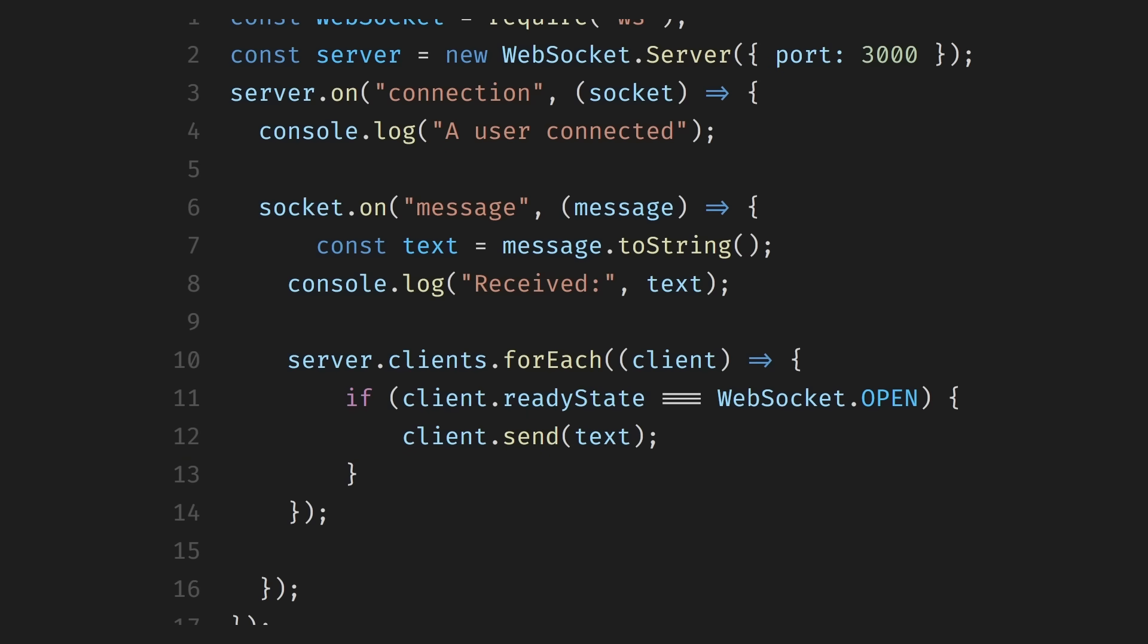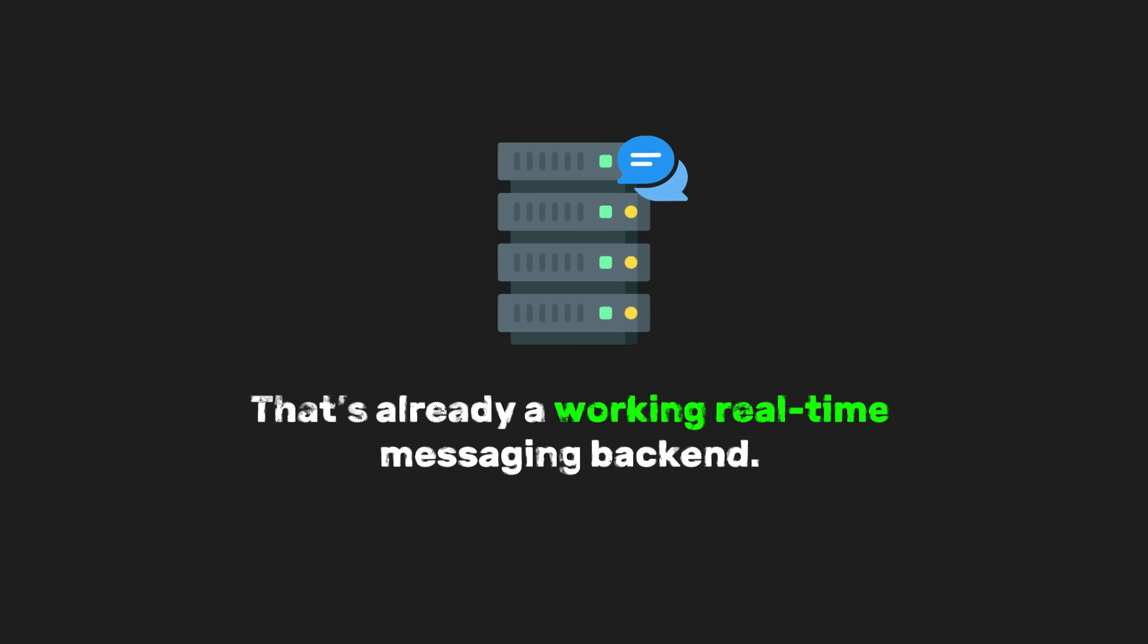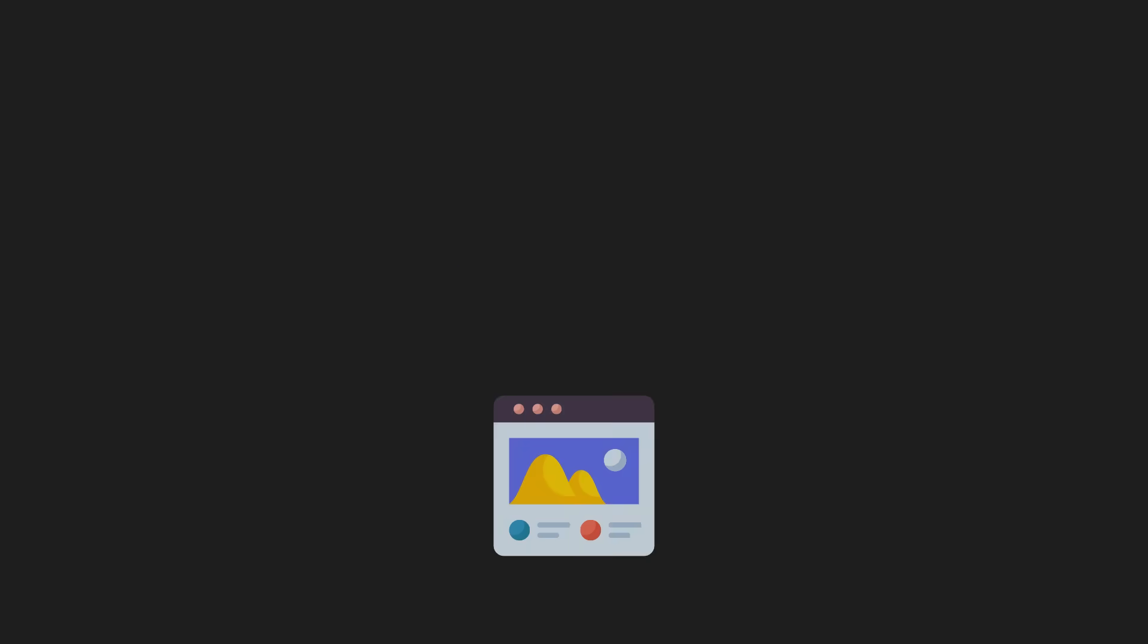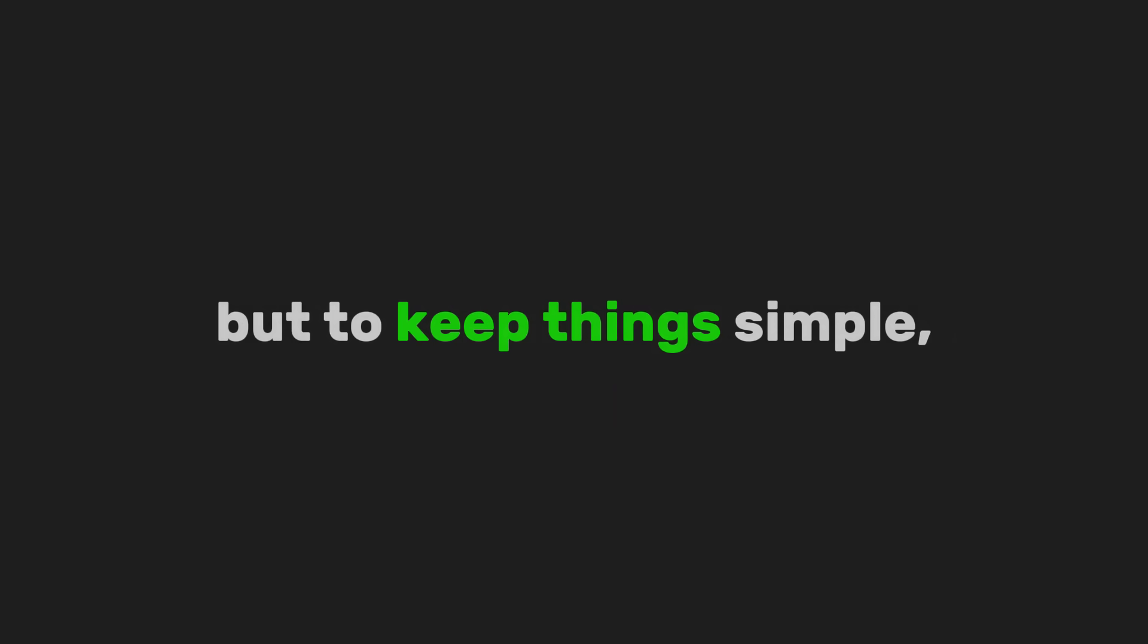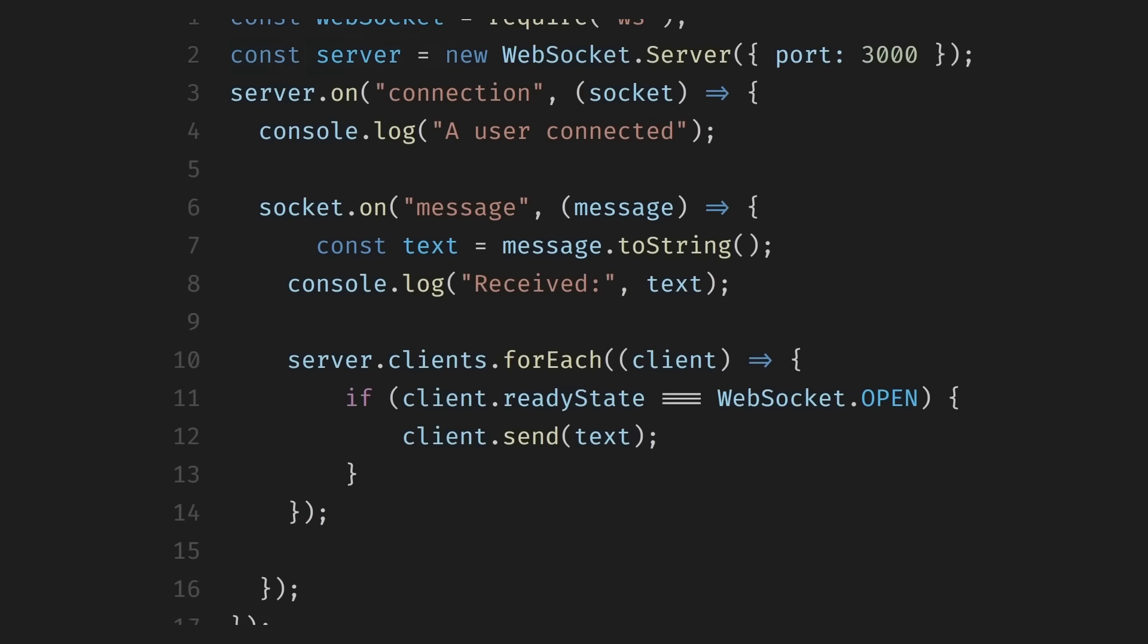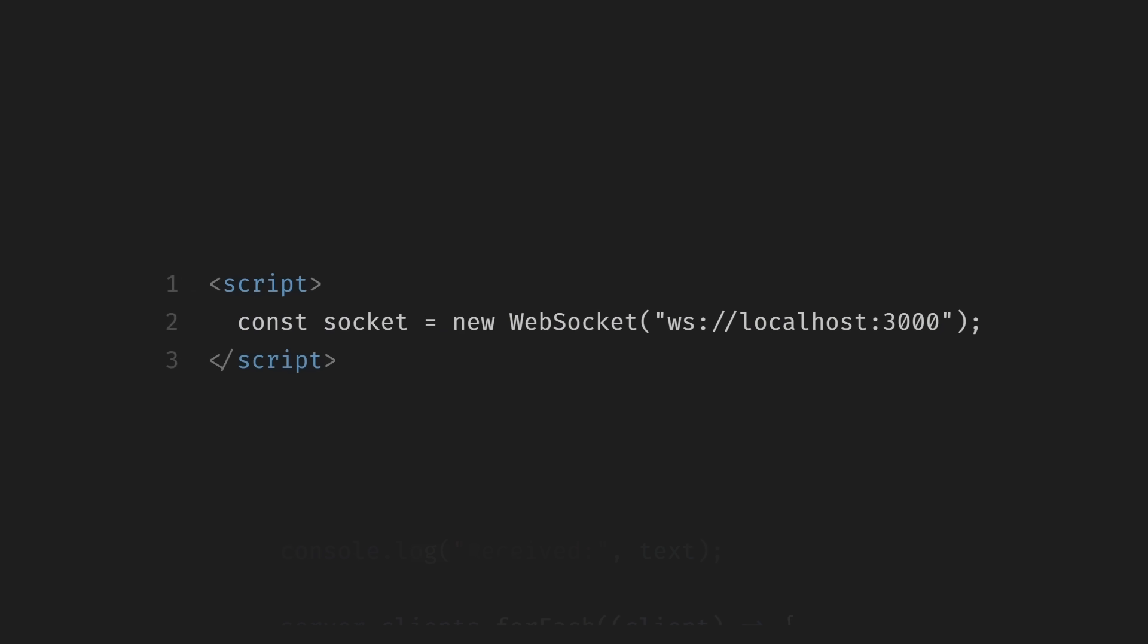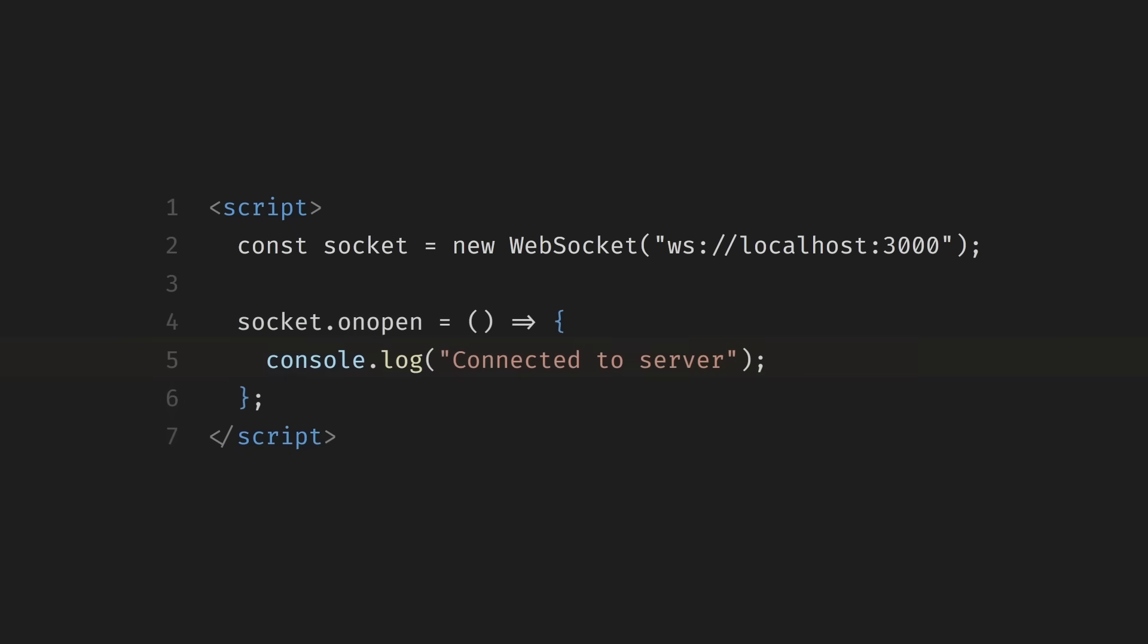At this point, the server's done. It doesn't care who sent the message. It simply receives data and pushes it out to everyone else. That's already a working real-time messaging backend. Now, let's move to the client side. This could be a browser, but to keep things simple, we'll use a basic HTML page with JavaScript. We start by creating a WebSocket connection to the server. When the connection opens, we log it so we know the client is connected.